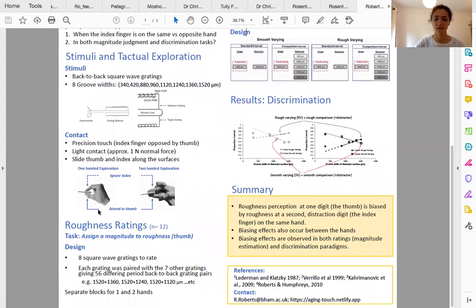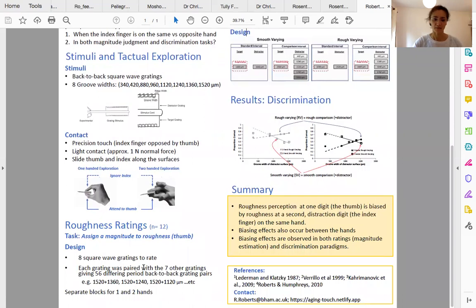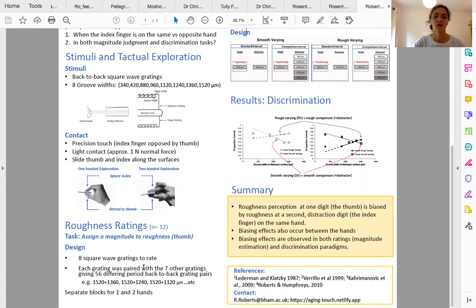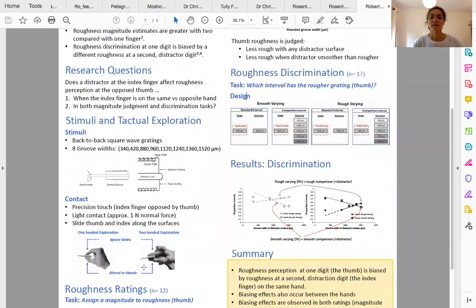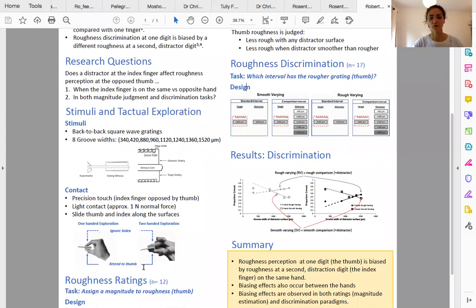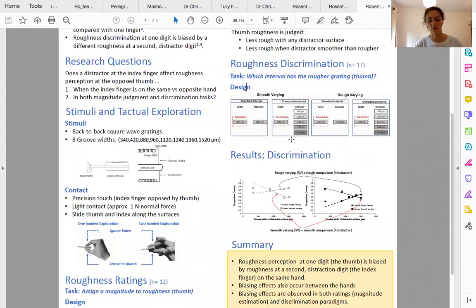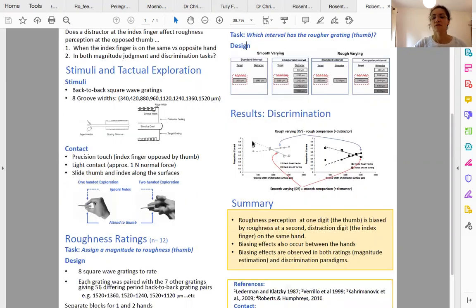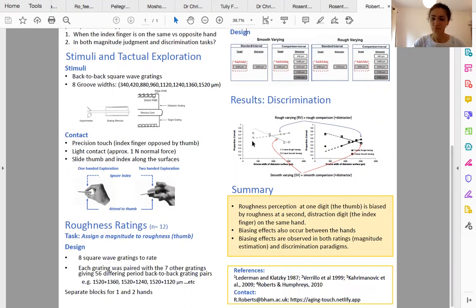In my first experiment, I asked participants to rate the roughness of each surface. In the second experiment, I asked them to judge the relative roughness of two surfaces in a two-interval forced-choice task. They attended to their thumb and ignored the stimuli on the index finger.